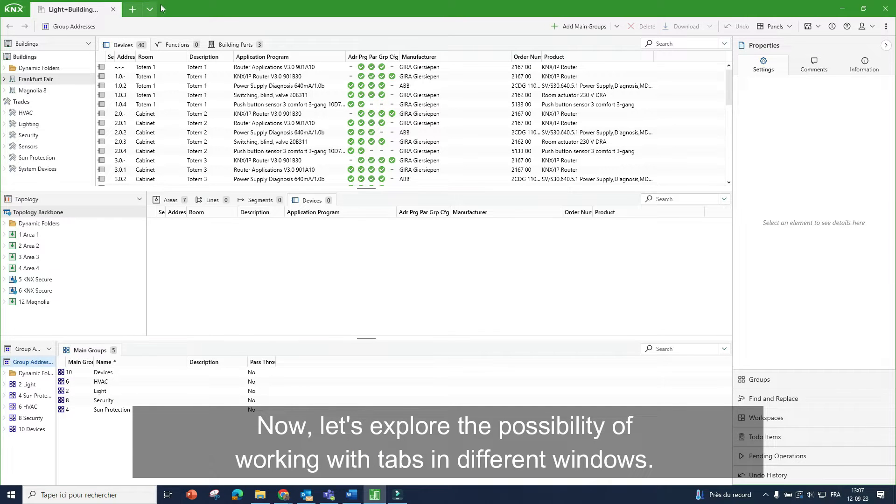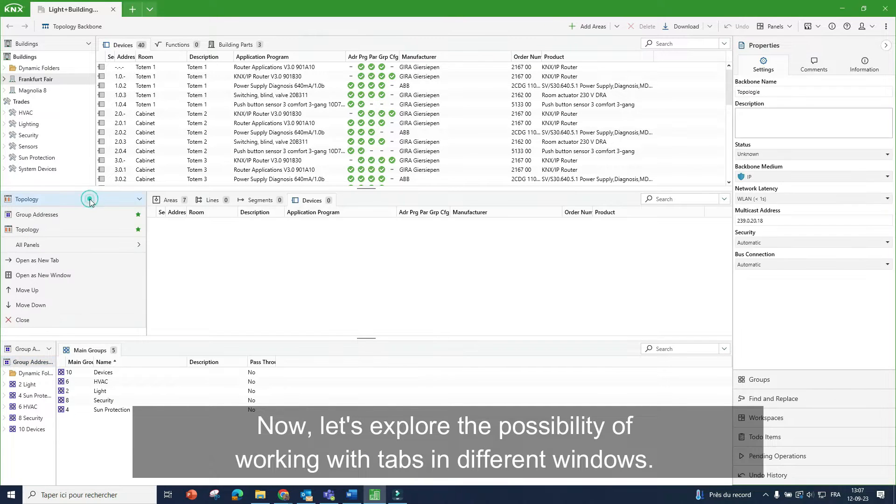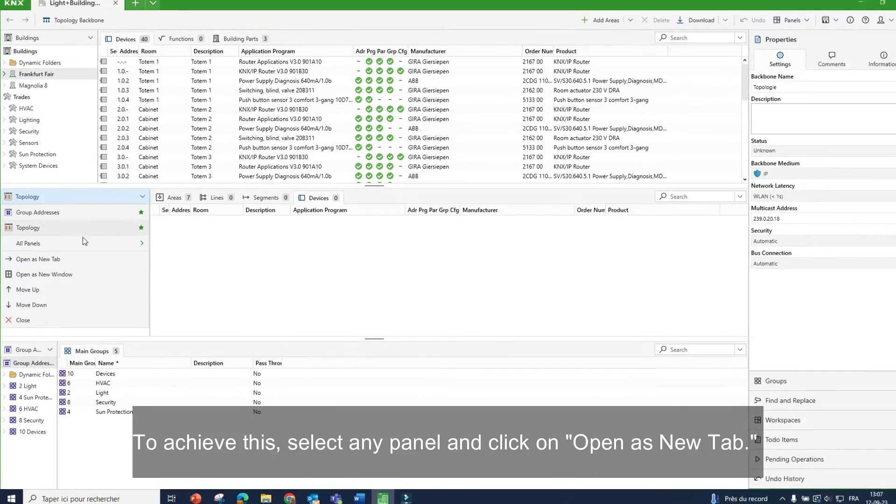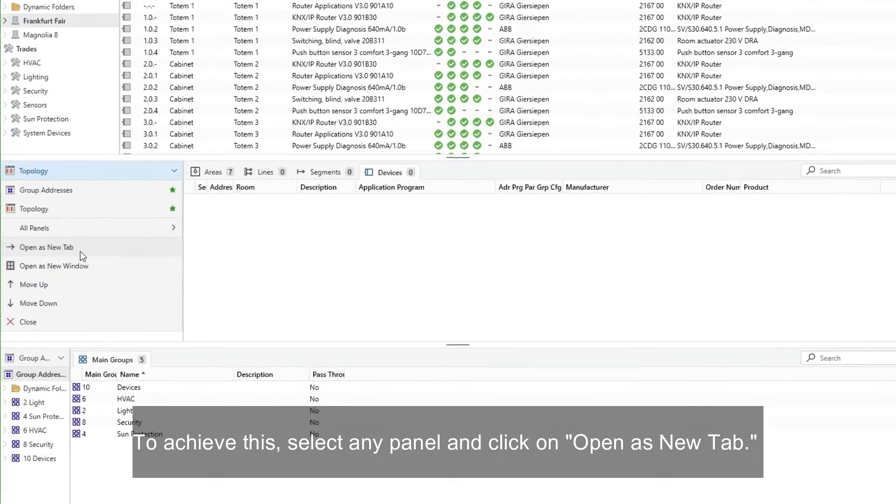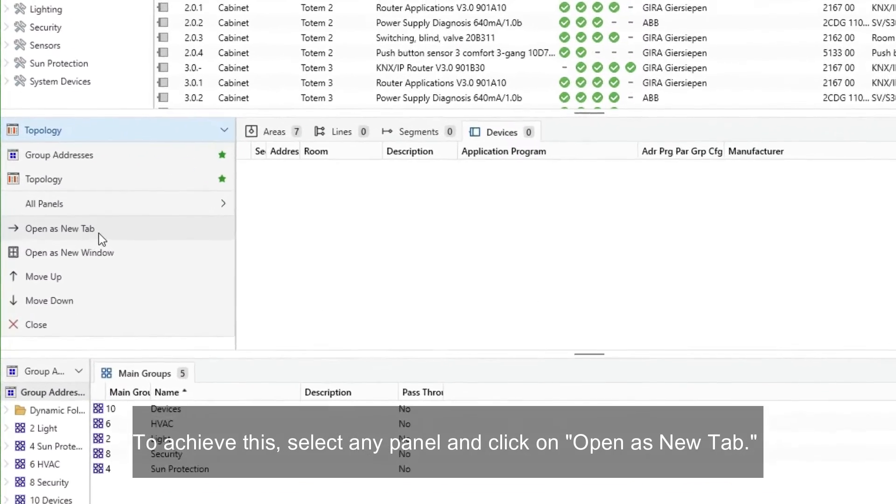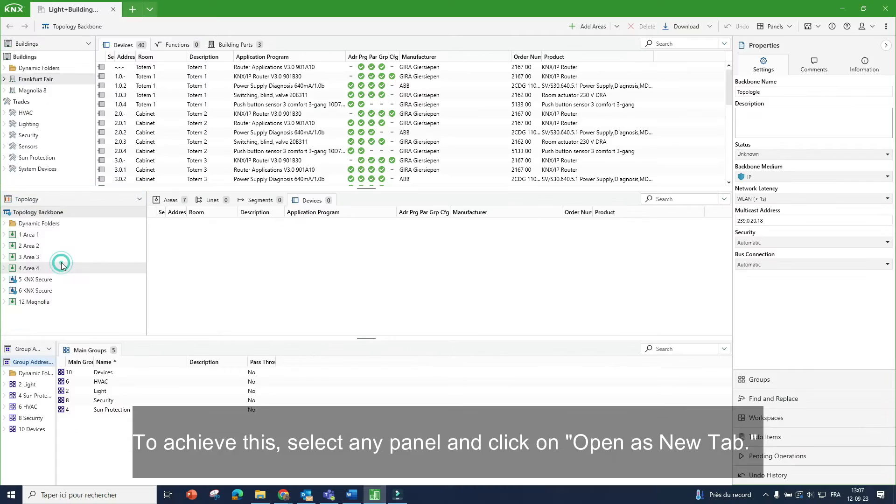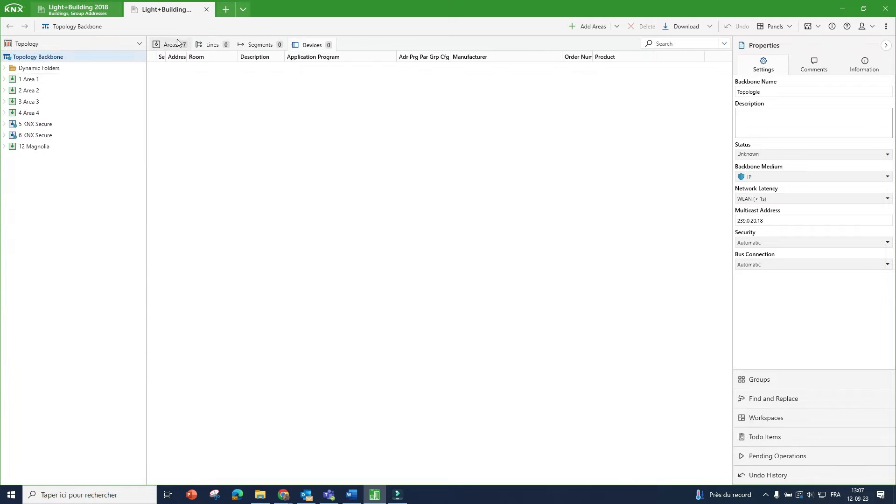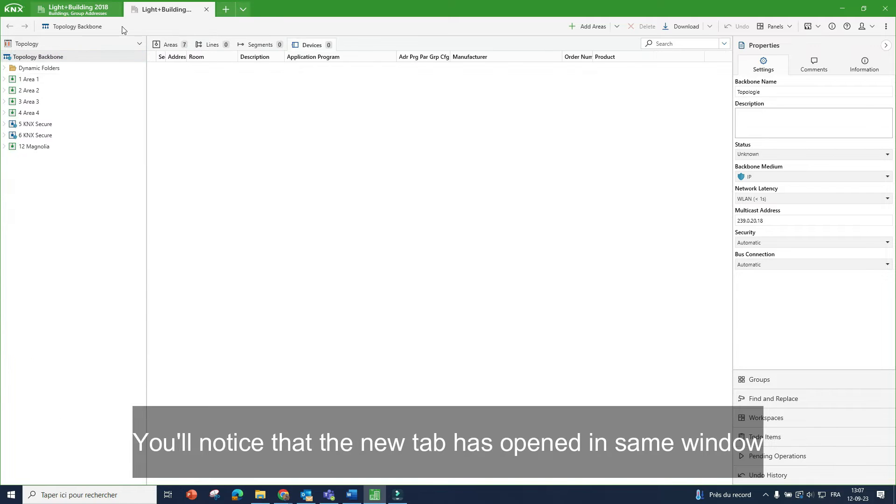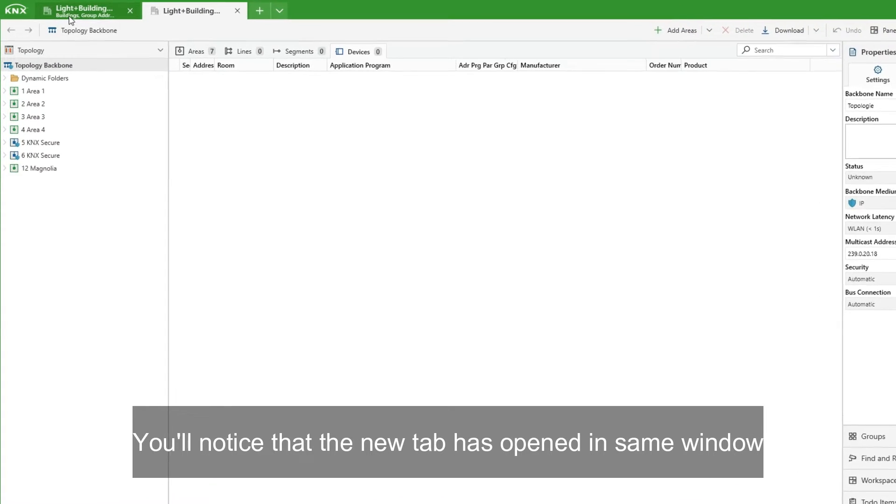Now let's explore the possibility of working with tabs in different windows. To achieve this, select any panel and click on open as new tab. You'll notice that the new tab has opened in the same window.